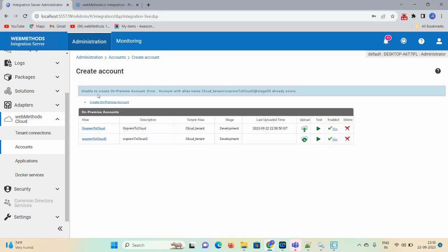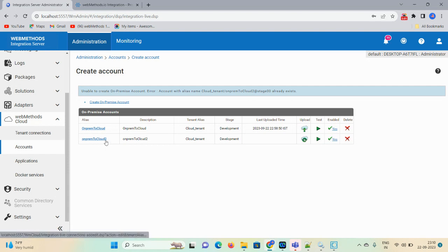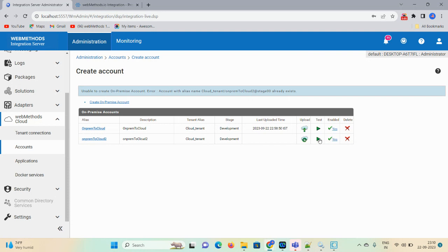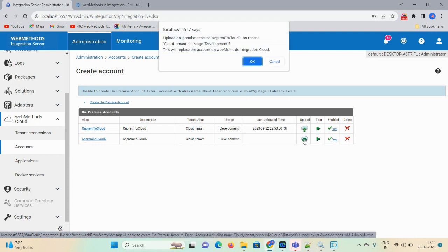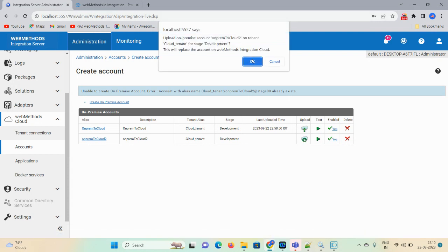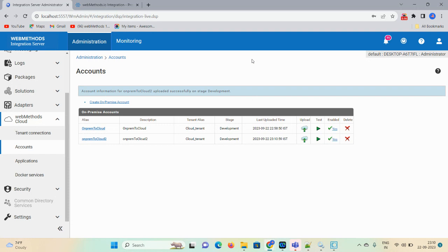I am able to connect. 'On-premise account with alias already exists' — this message shows because I clicked twice. So now the on-premise to cloud account got created. Once you click on 'Test,' enable it also. Now I want to click on the 'Upload' option so that whatever I selected will upload from your on-premise to cloud.